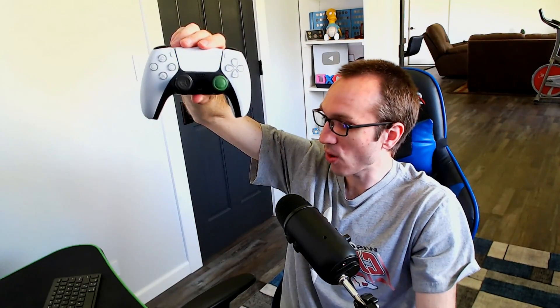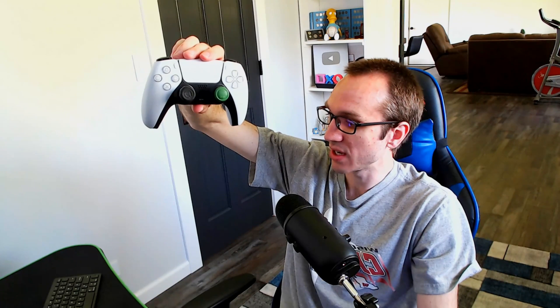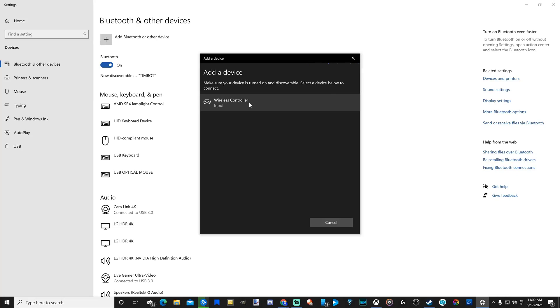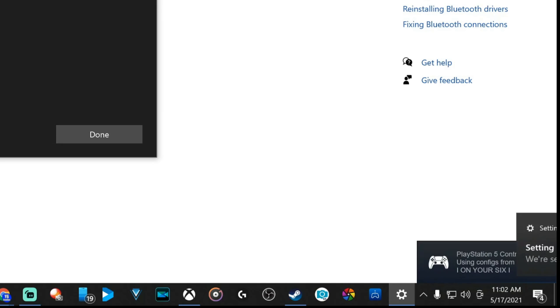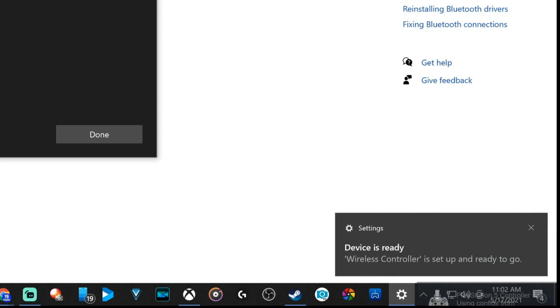Now let's go back over to my Windows 10 PC. I can see it just showed up under add a device. Let's select wireless controller. It's connecting to my PS5 controller now. Windows 10 is setting up my device. My wireless controller is now connected to Steam. My device is ready to go.